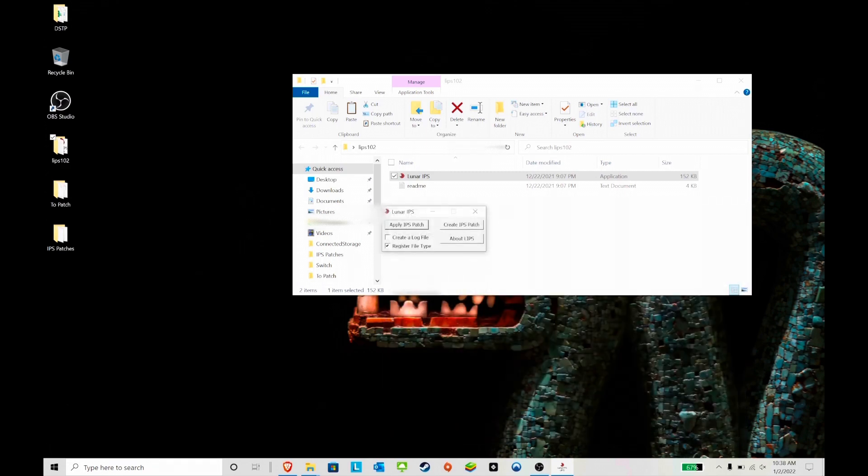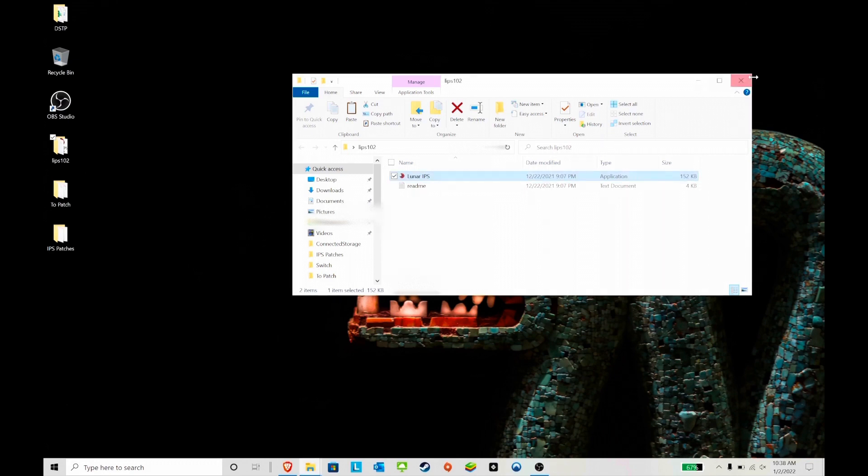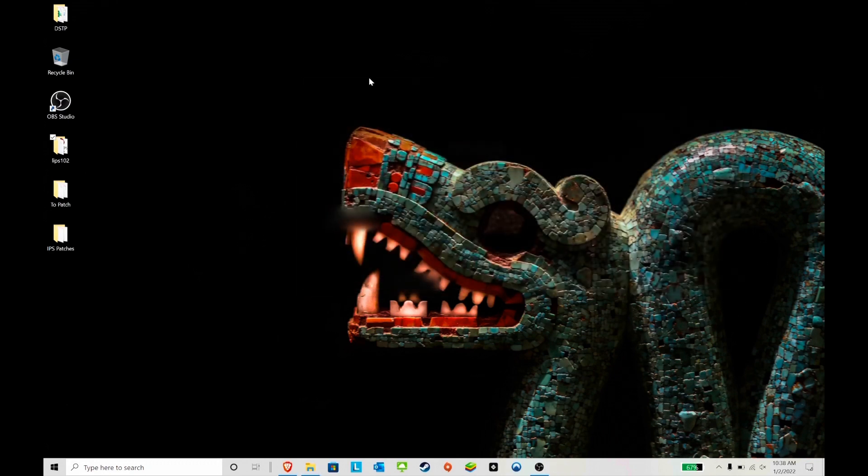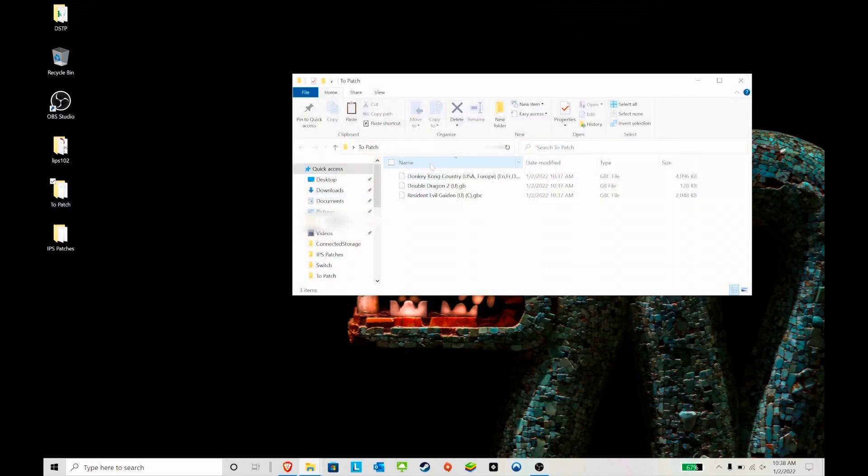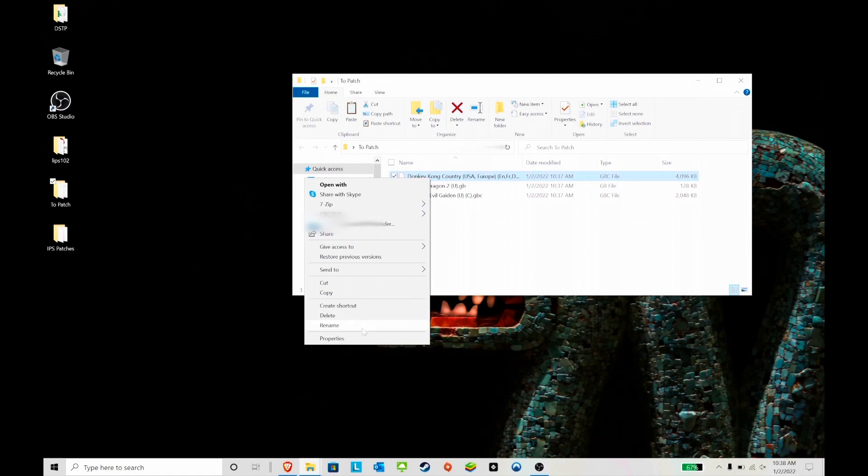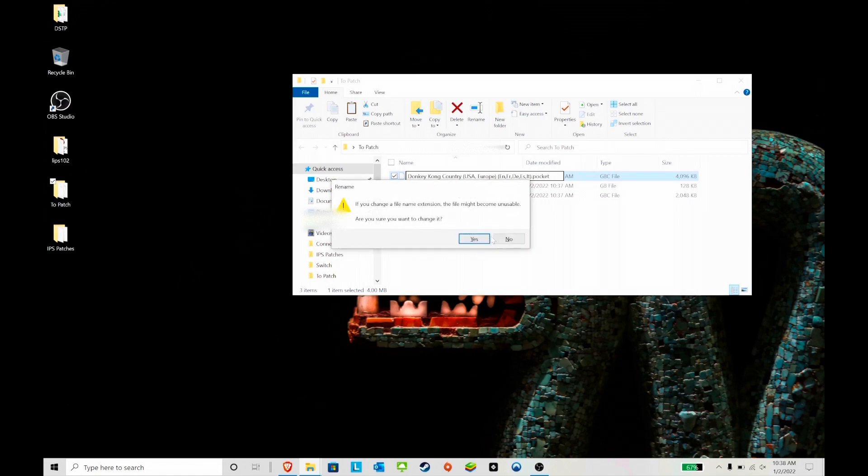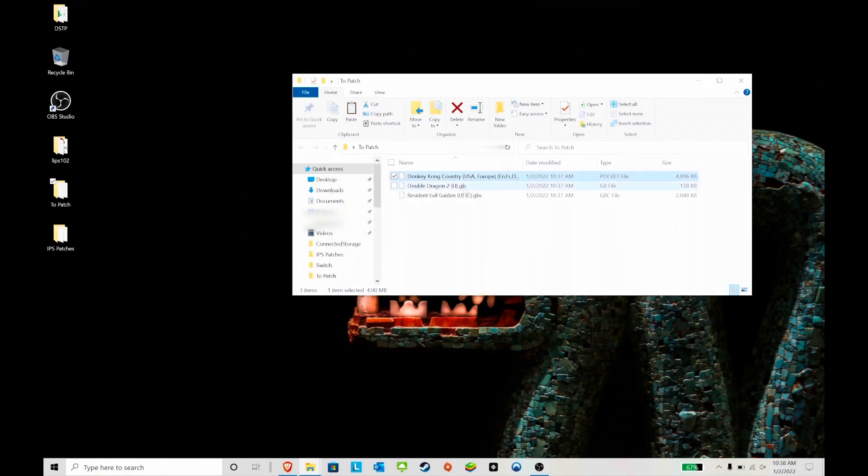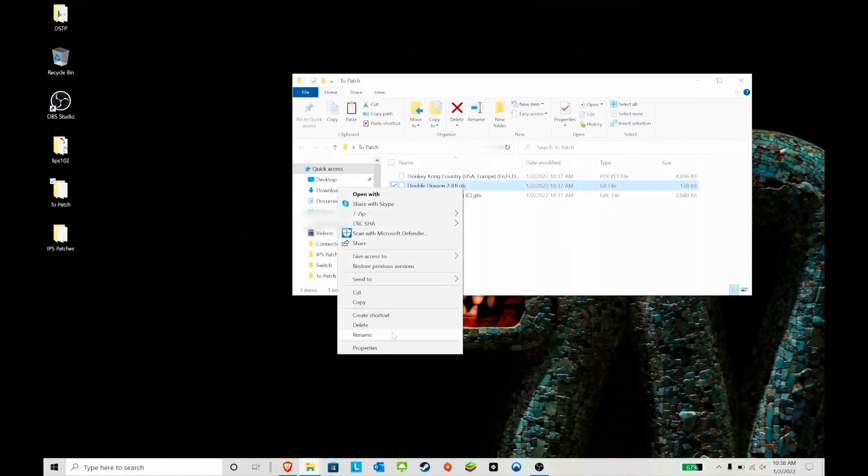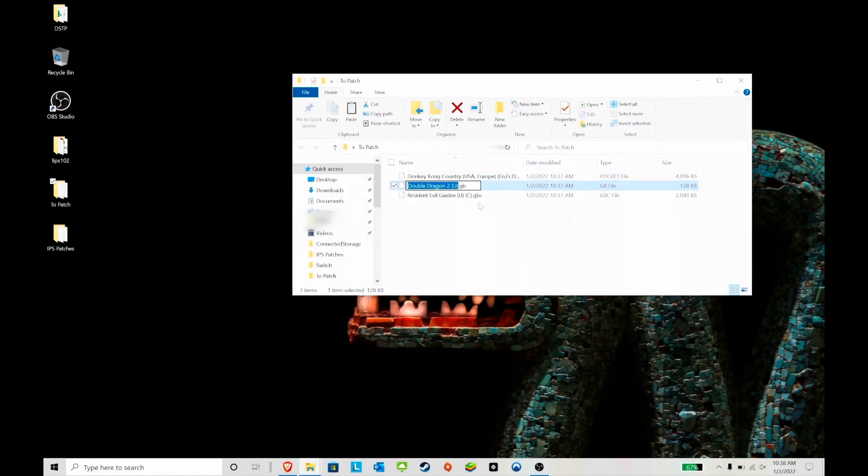That's it, you have patched it. It's very simple. Now we go to the next step, which is you find the location where the ROMs were patched and you change the extension to .pocket. You have to do it for each one that you patch. That's the only way the Analogue Pocket is going to recognize it.